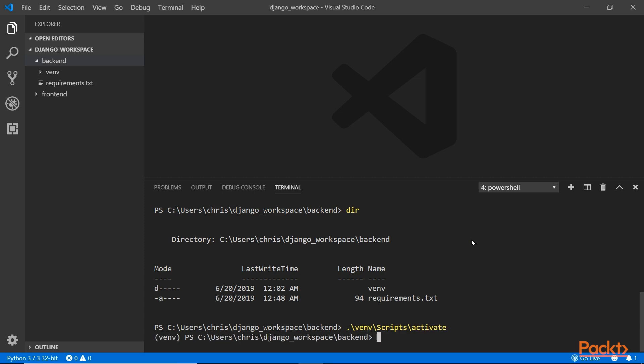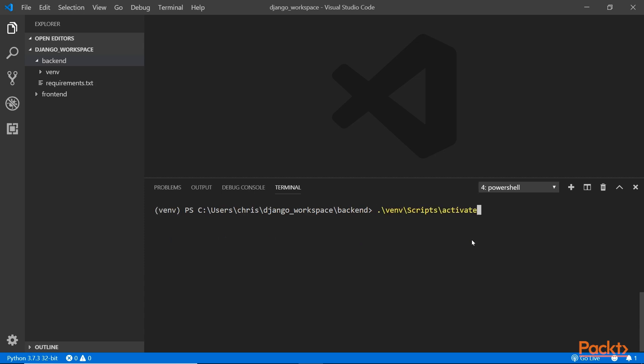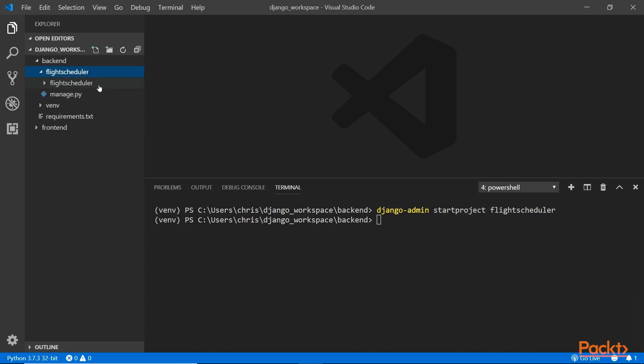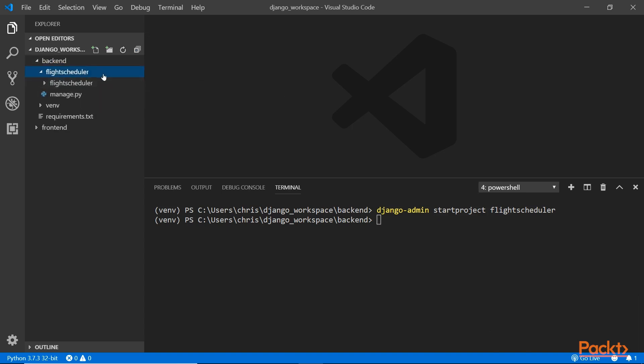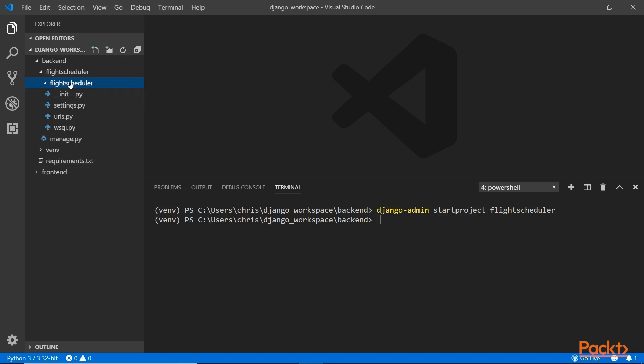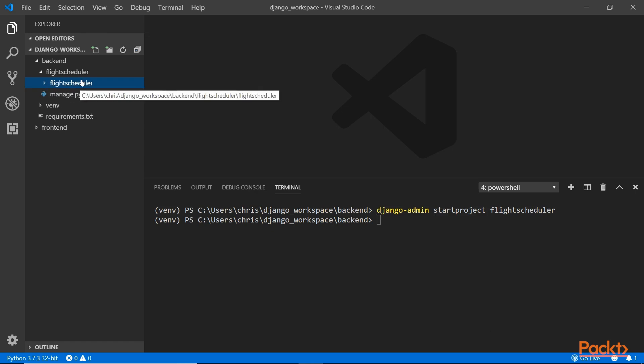Now in the virtual environment, I'm going to enter django-admin startproject flightscheduler. You see the project folder called flight scheduler. Inside that there's another folder called flight scheduler. What I was saying is your apps don't have to be inside this inner folder. Usually it's easier to maintain that way, but they can exist outside.